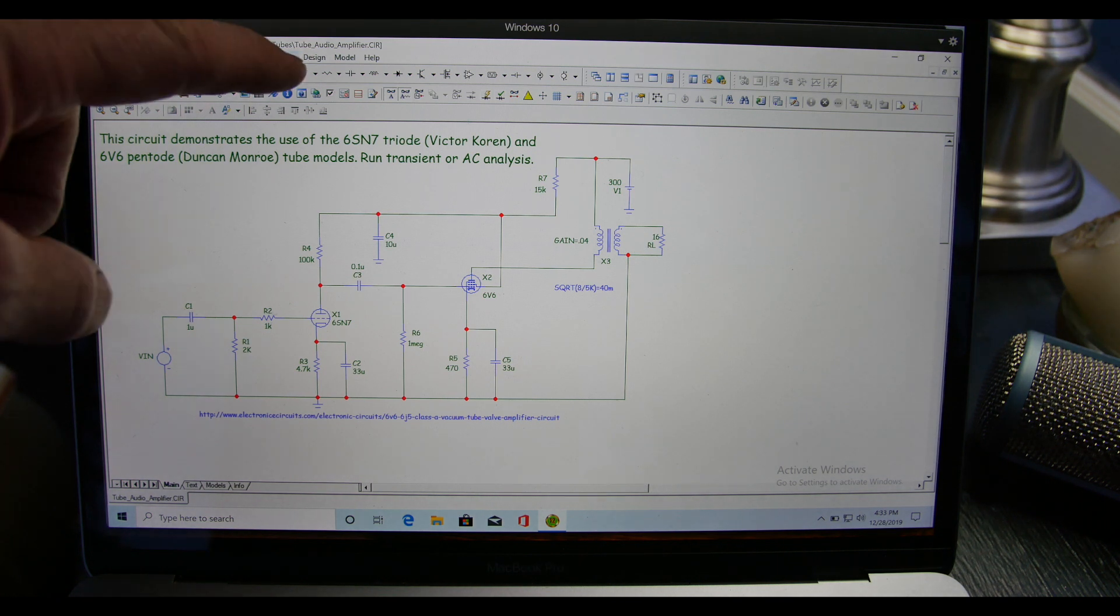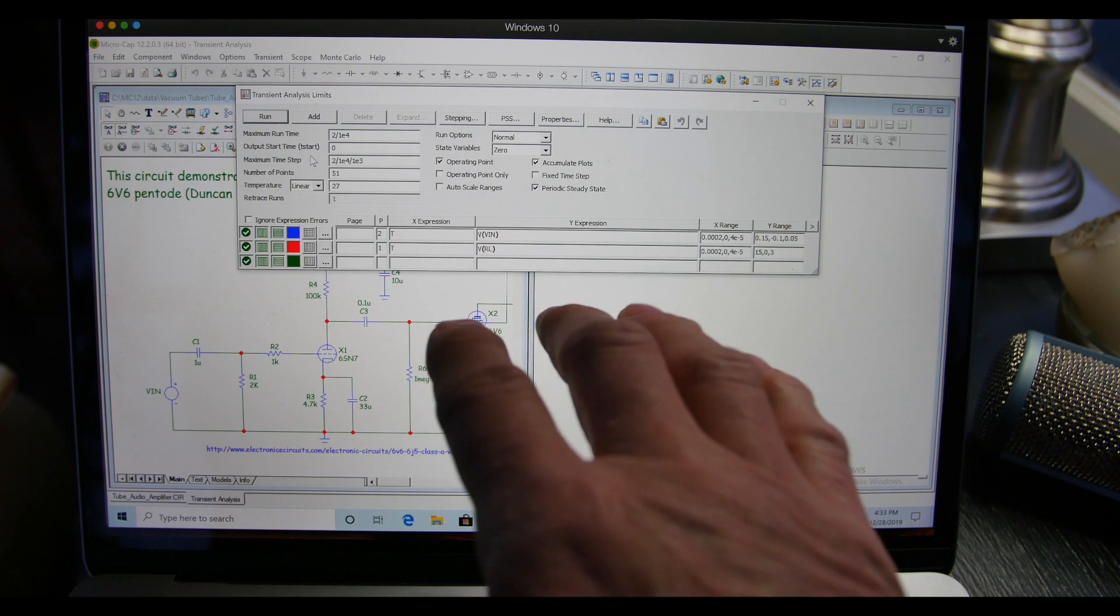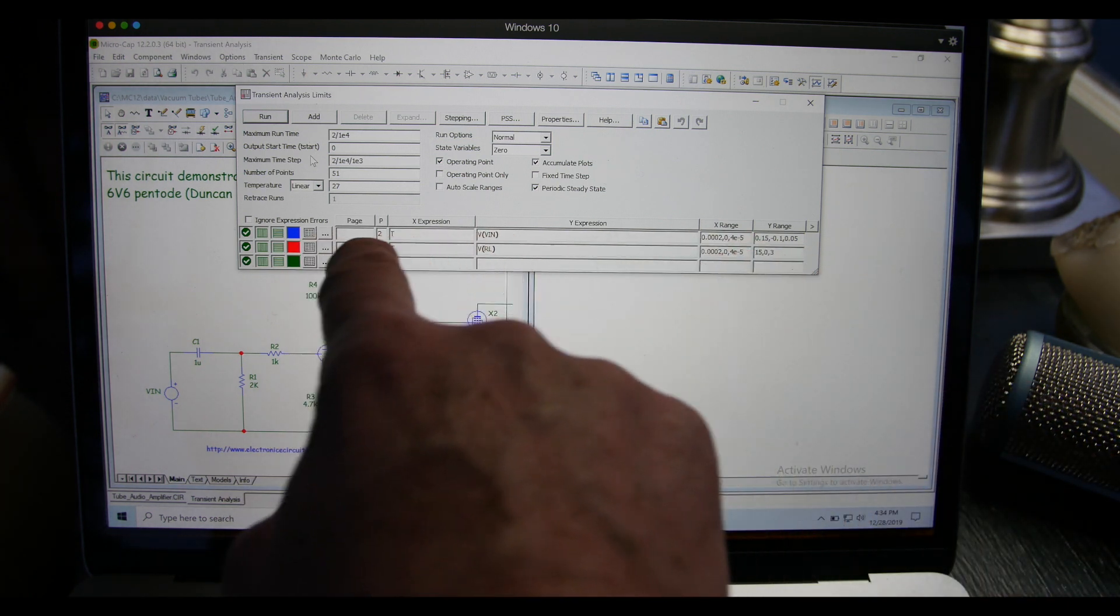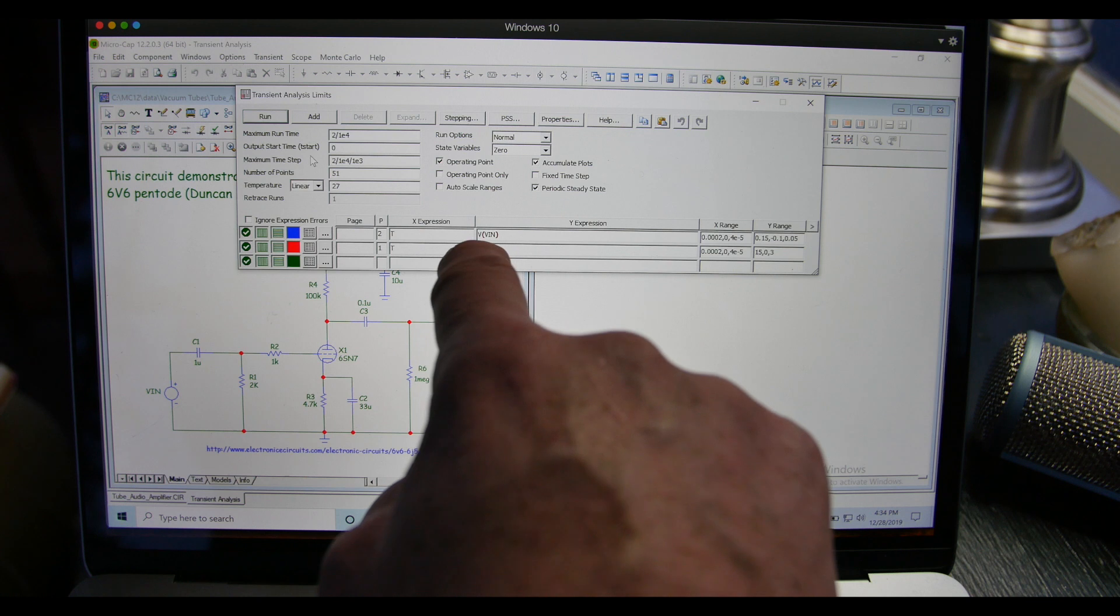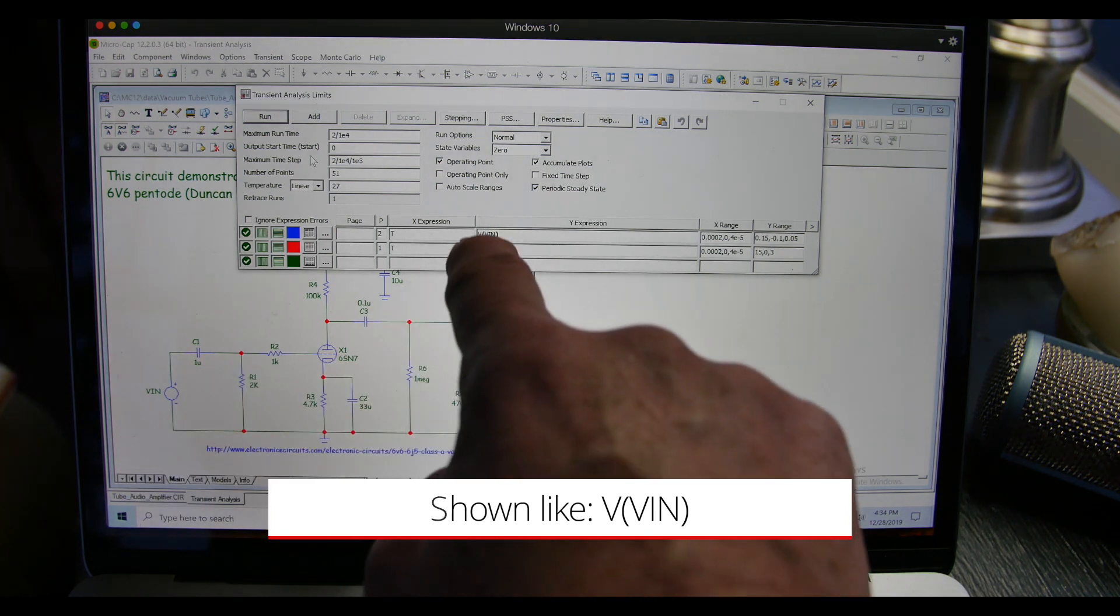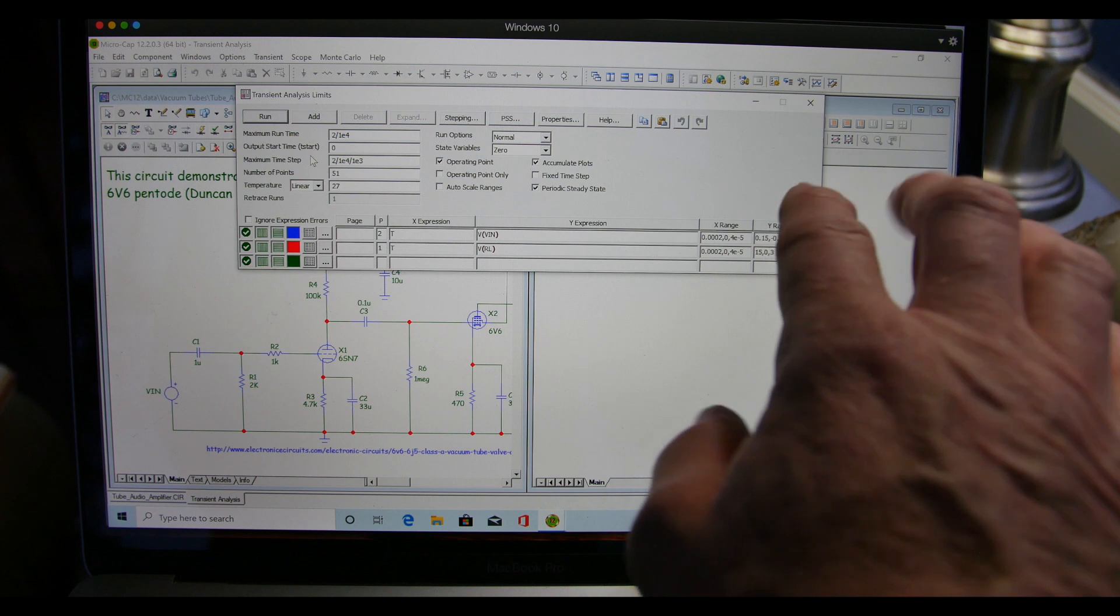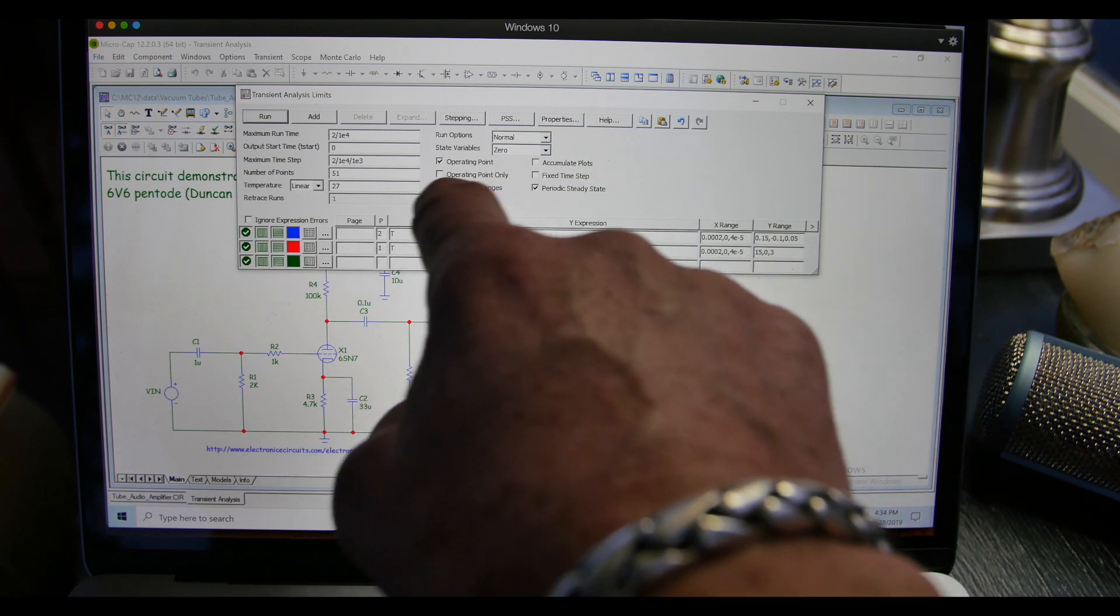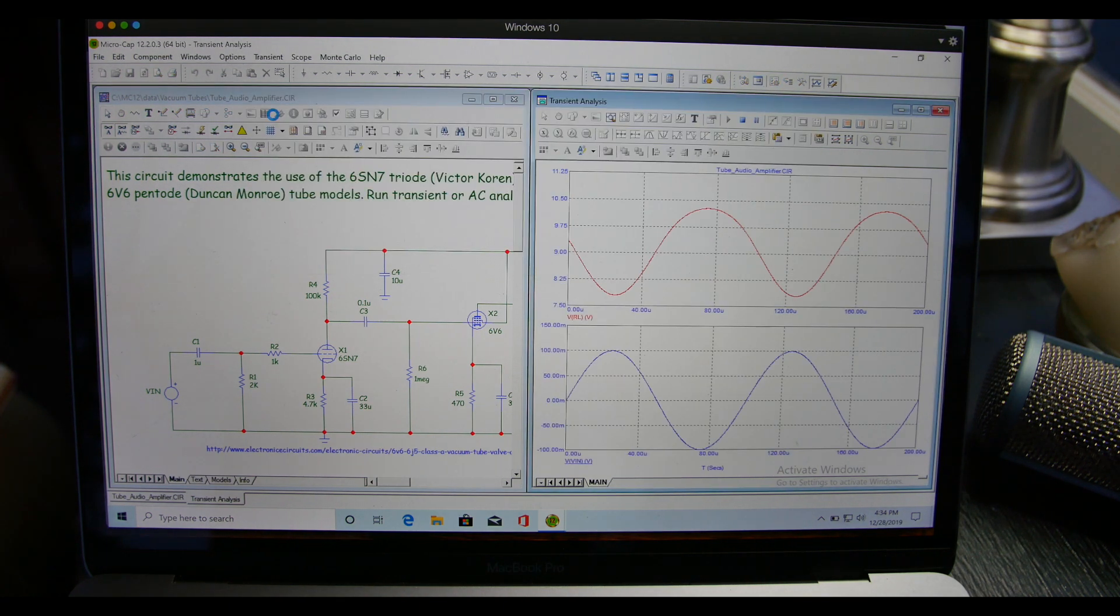So let's come up here to analysis window and we'll hit transient. Now it comes up with this menu here which you can do a whole lot of things with, but for now we're going to just look at the default. The first thing we're going to look at is the first waveform. This is where you put your waveforms that you want to view. The first one says voltage at voltage in. We can auto scale ranges, so we can click on that and then it'll just auto scale these things for us. So let's come up here and hit the run button, and there we go.